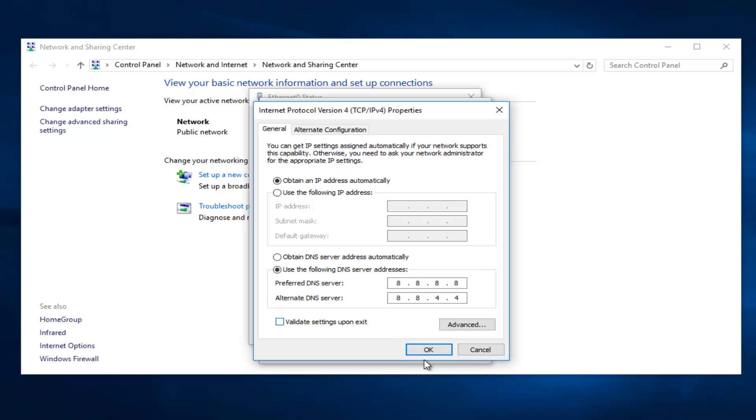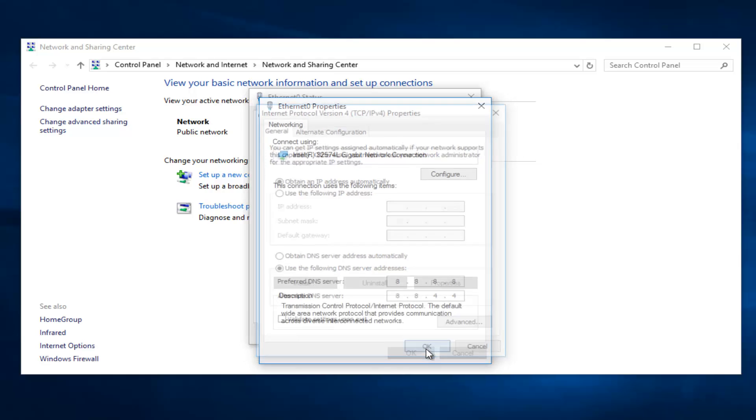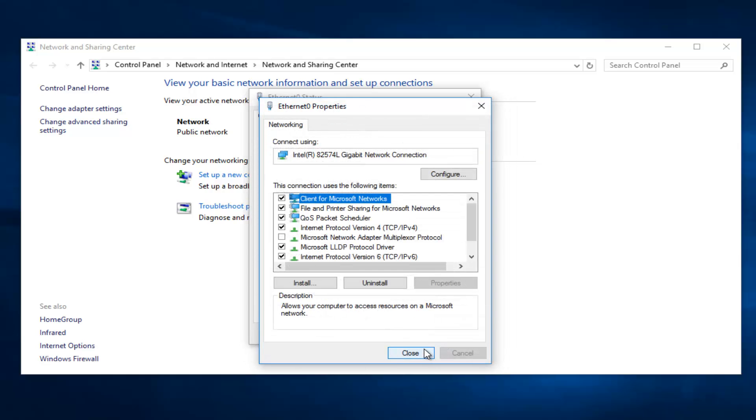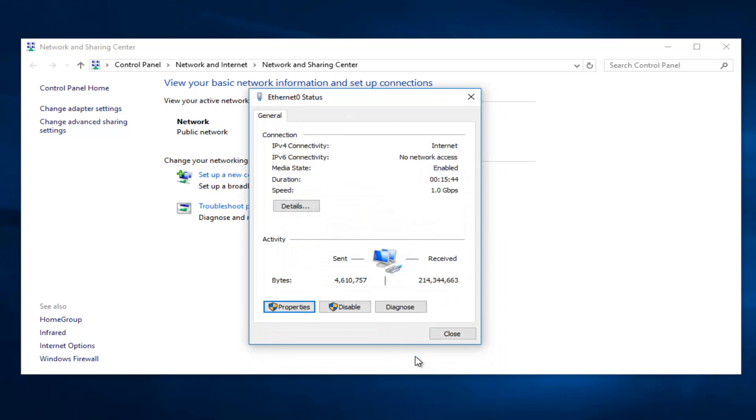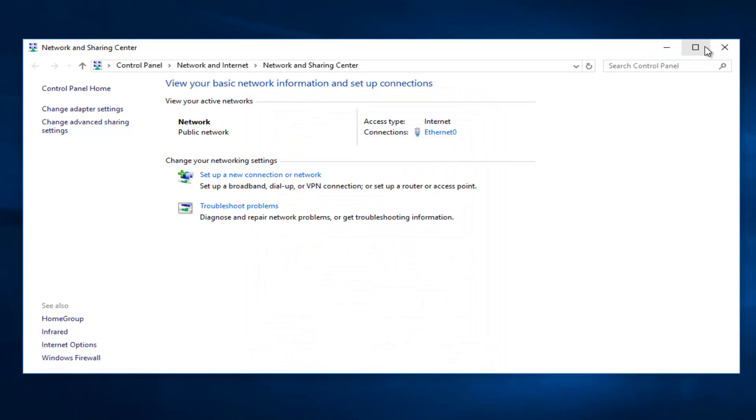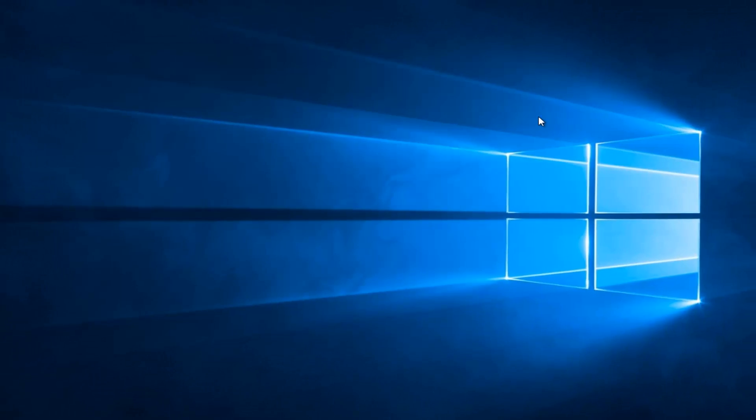So at this point you want to click on OK, and then at this point you can click close out of this window. Close out of here and then close out of here as well.